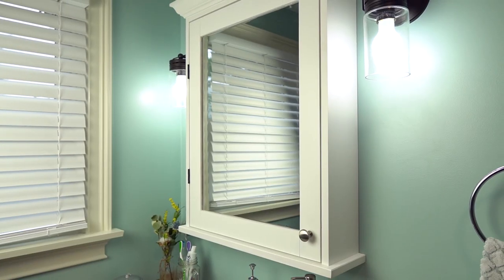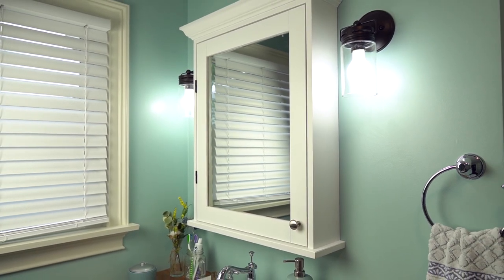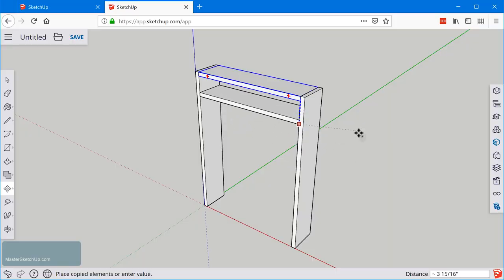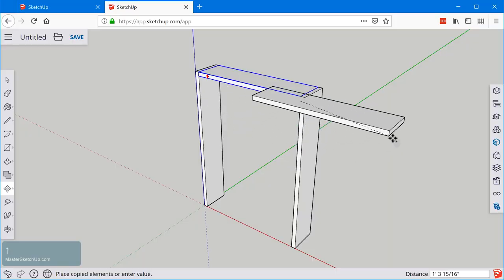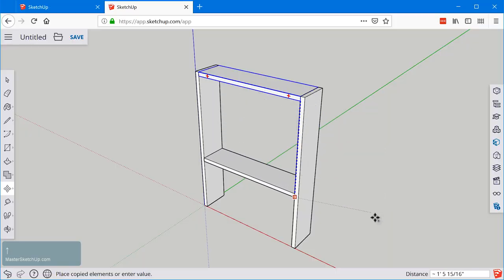Hey I'm Matt from MasterSketchup.com and this is video number two in the Medicine Cabinet walkthrough video series. Make sure you jump into the playlist if you're not in the playlist already, that way you can watch the videos in order. Everything's in the description below and in this video we're gonna create the Medicine Cabinet box in SketchUp Free. So let's jump in.